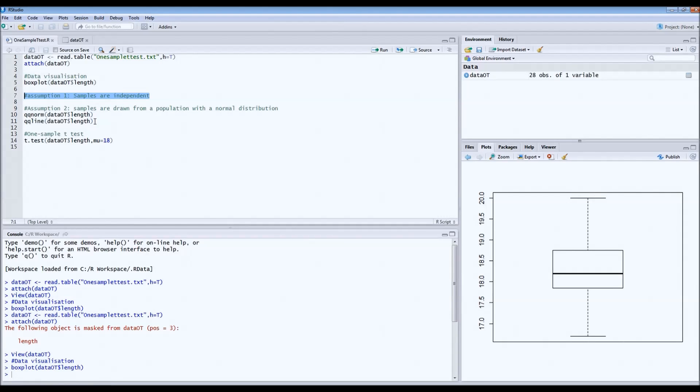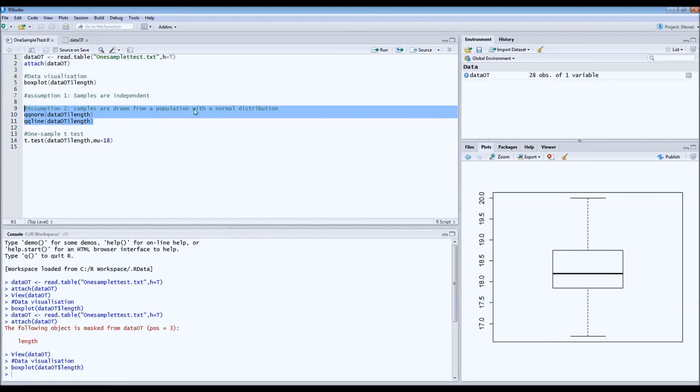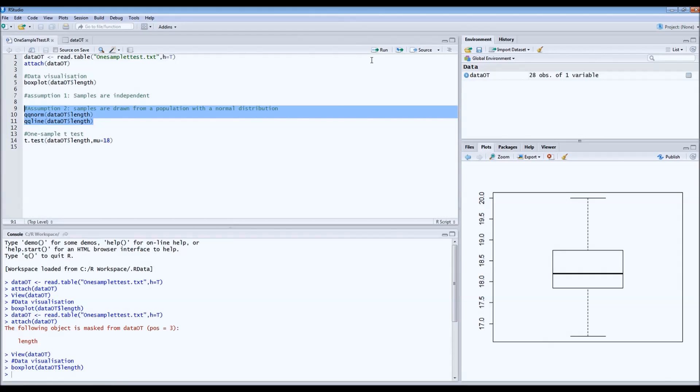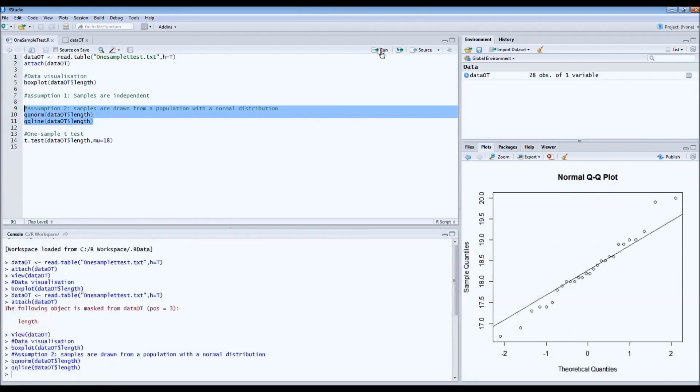The second assumption is that the samples have to be drawn from a population that follows a normal distribution. We check this based on a normal quantile plot.